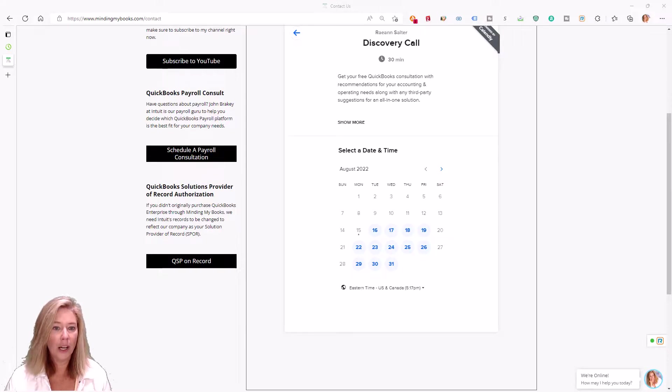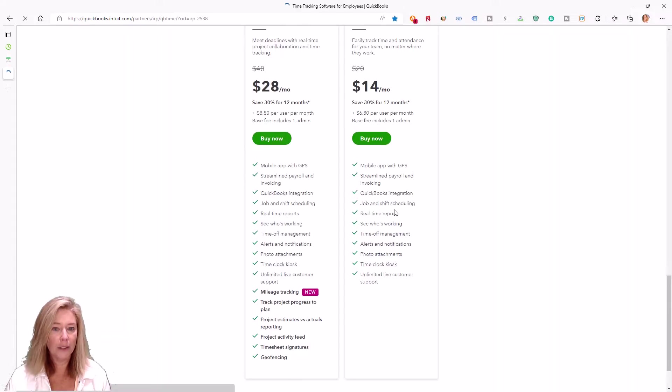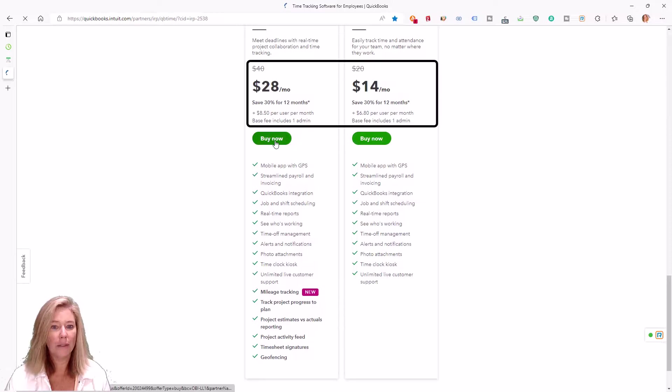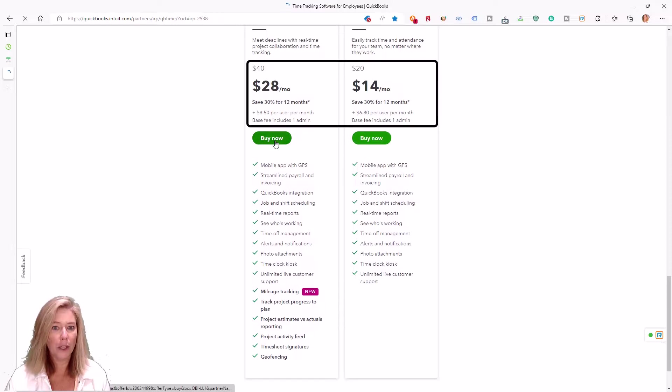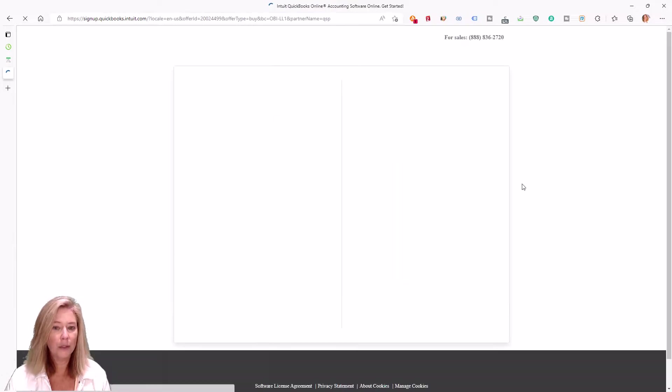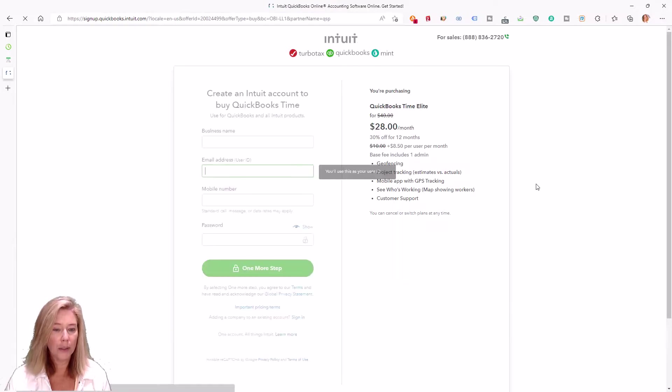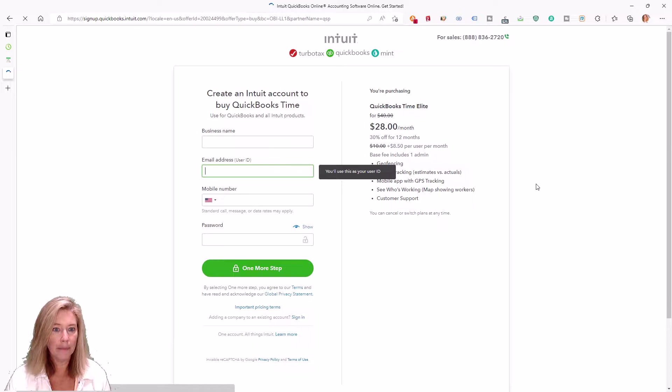Currently, through our link, you will receive 30% off for the first 12 months, plus two free hours to help with setup.